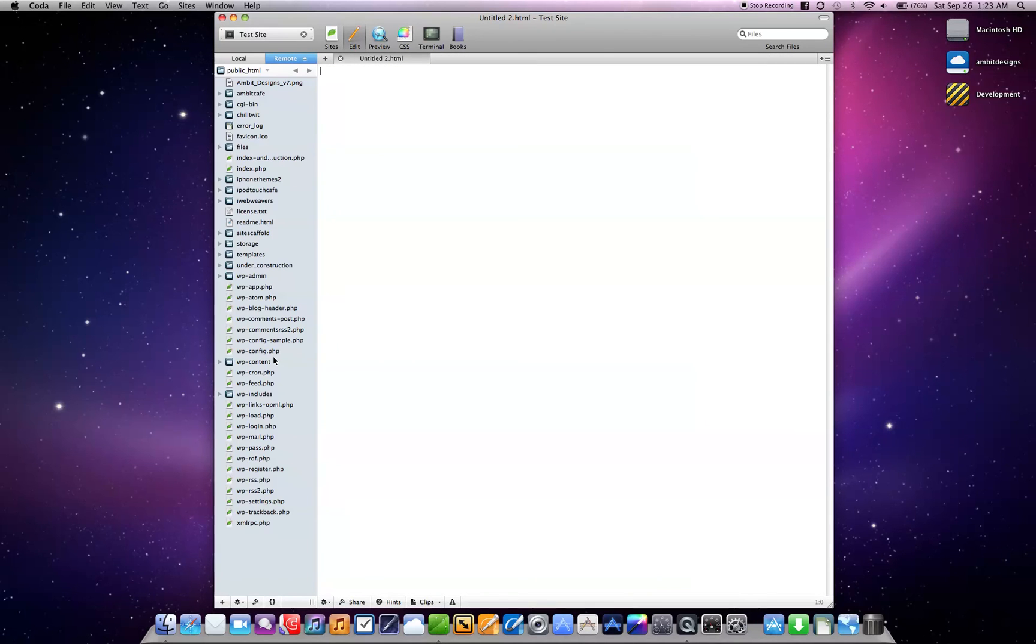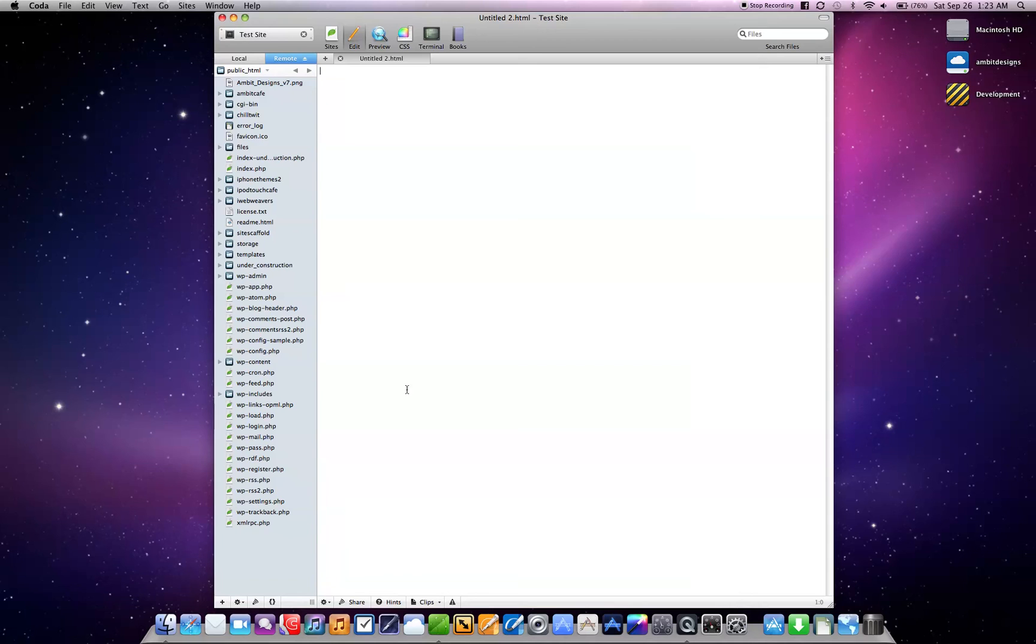It's going to connect to the FTP automatically. And you can see I'm actually in my FTP public HTML folder right now. And I could make a new file, make all that stuff. I could edit old files, whatever I wanted to do.